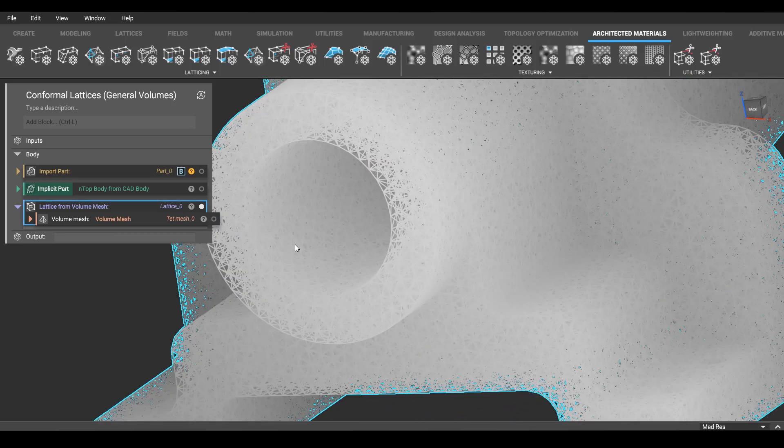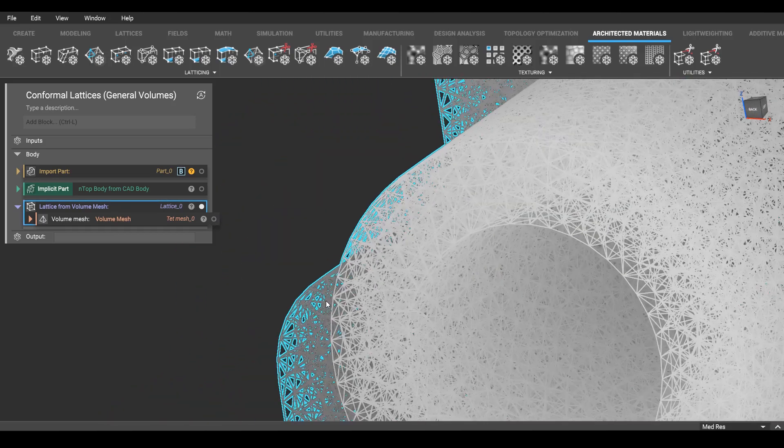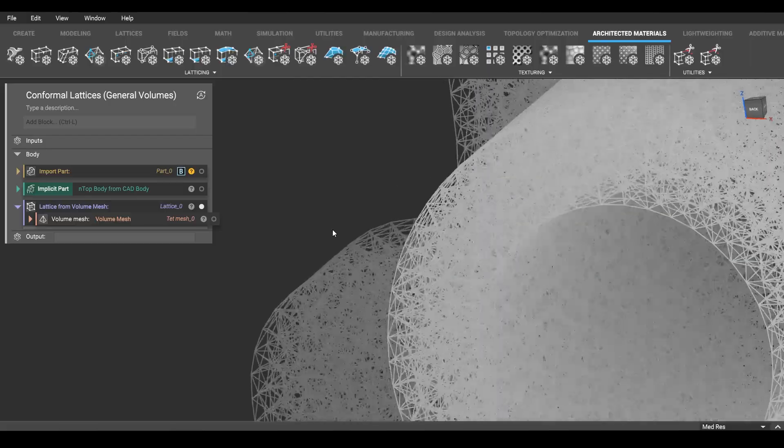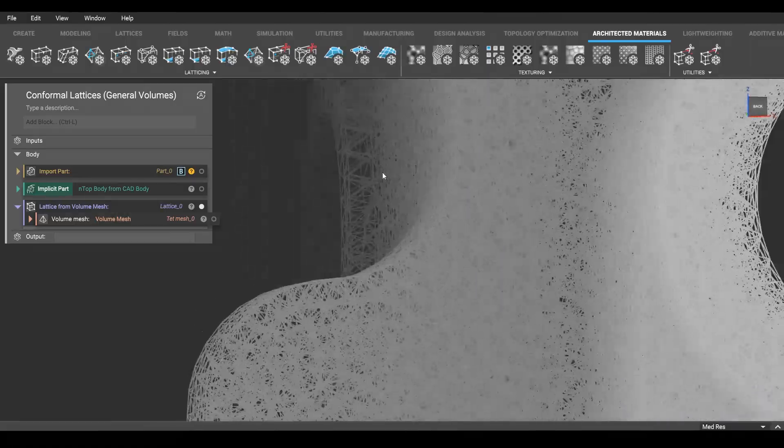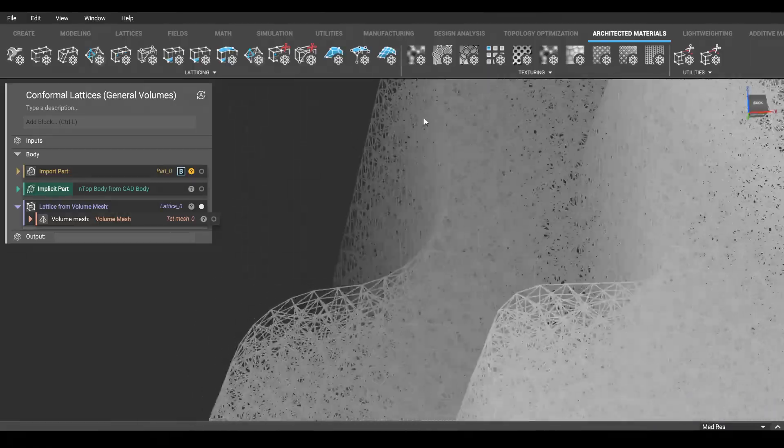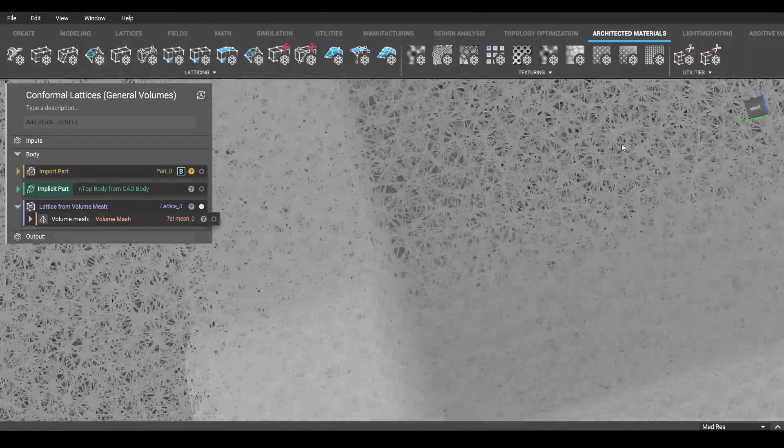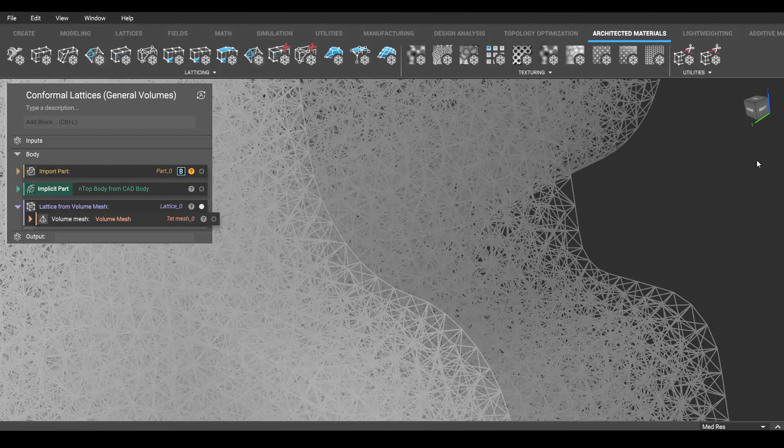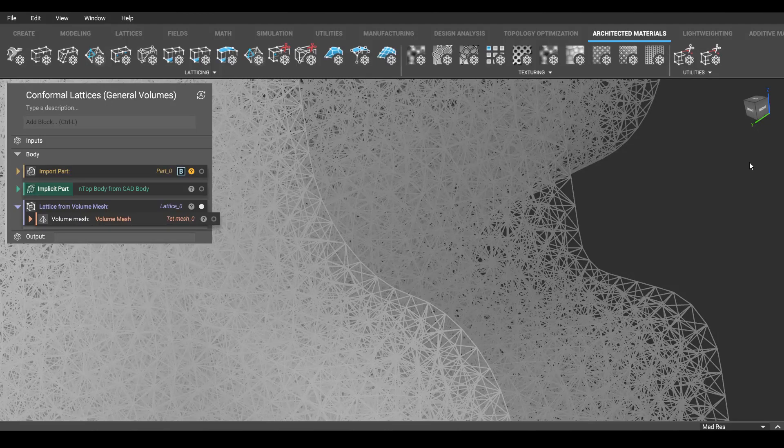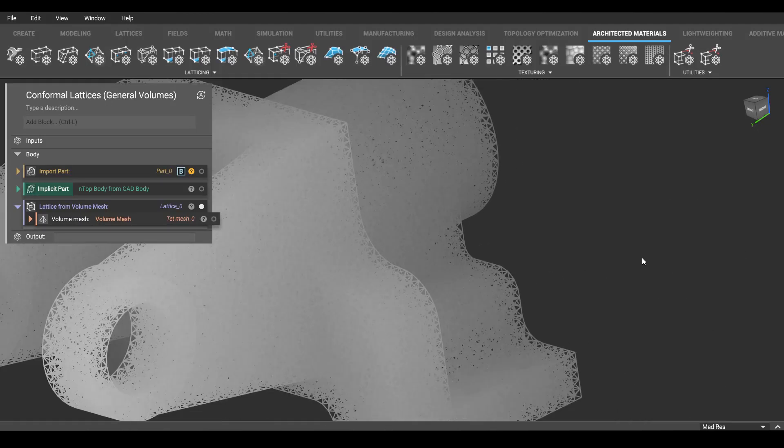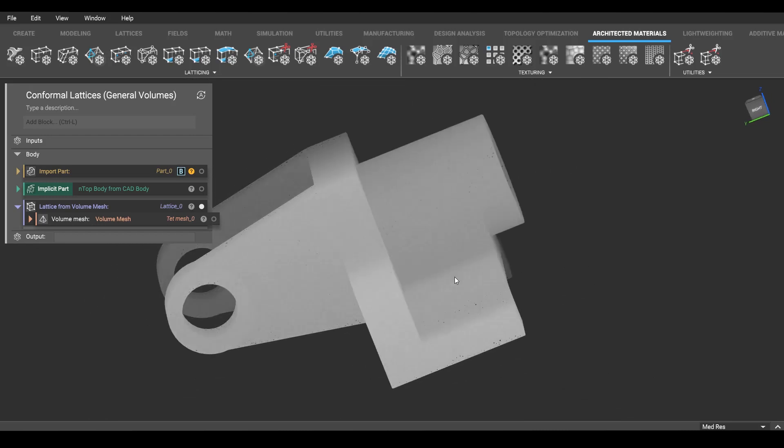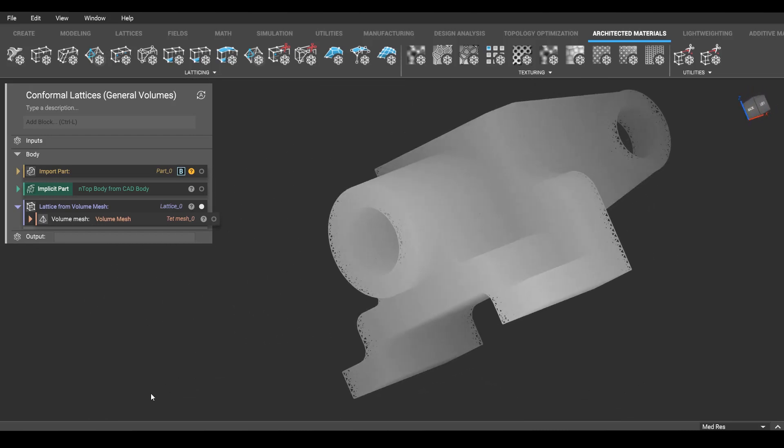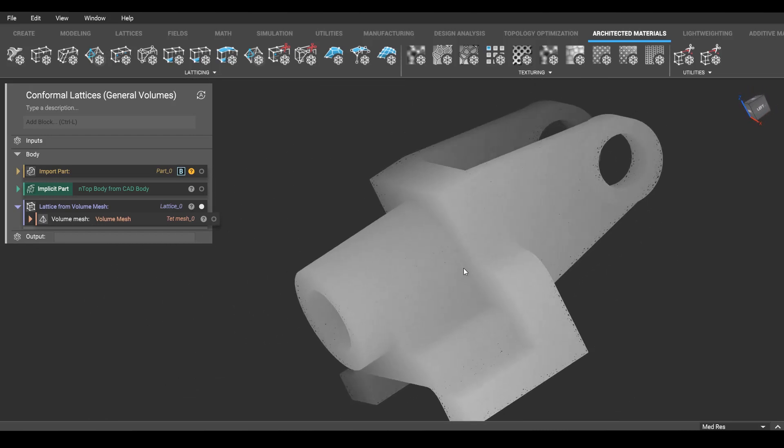Now this is a very stiff lattice. They're comprised of tetrahedron or triangles in 3D, if you will. And sometimes you want to use a lattice for a more foam-like response. And we can do that in nTop in a pretty similar way.